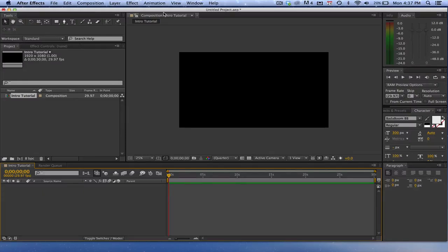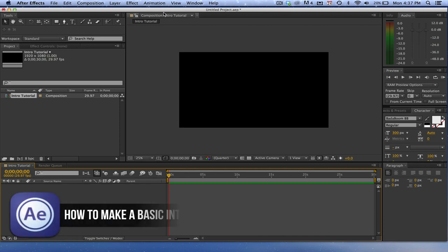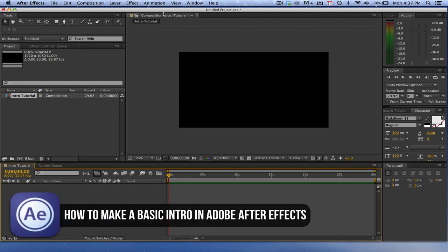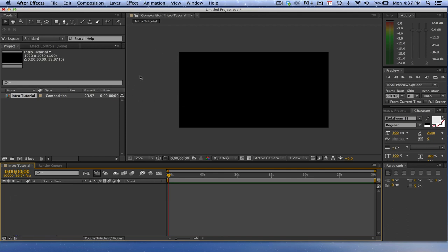Hey guys, welcome back to another Tech Guru video. Today I'm going to show you how to make a simple, very basic video intro within Adobe After Effects. I'm going to show you some techniques that I have used to create some intros in the past. Here is what the final product will look like — very simple, very easy, but actually very nice looking.